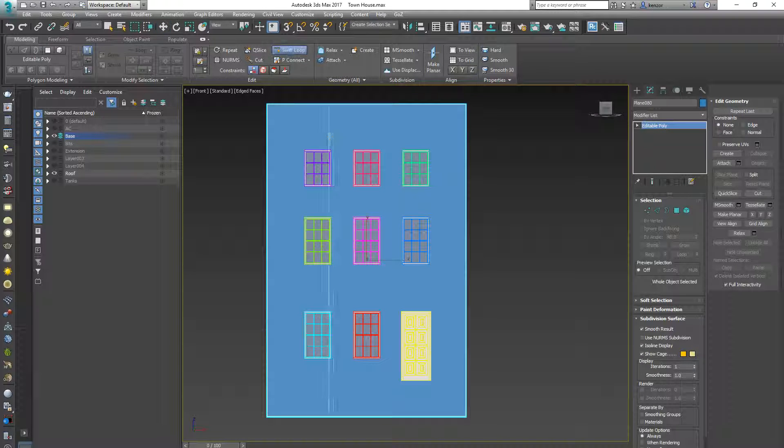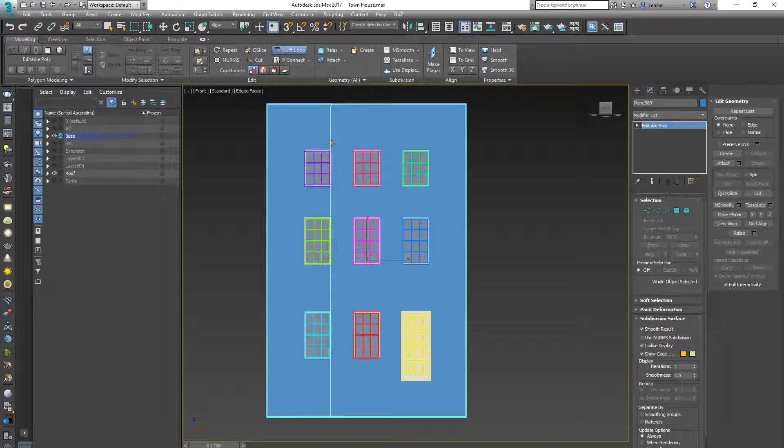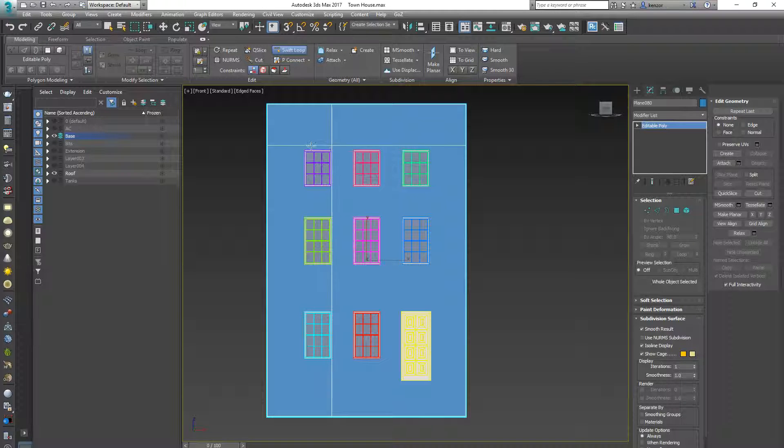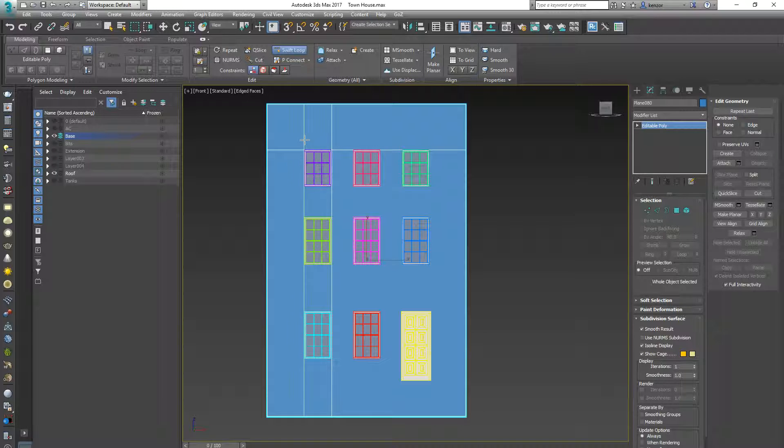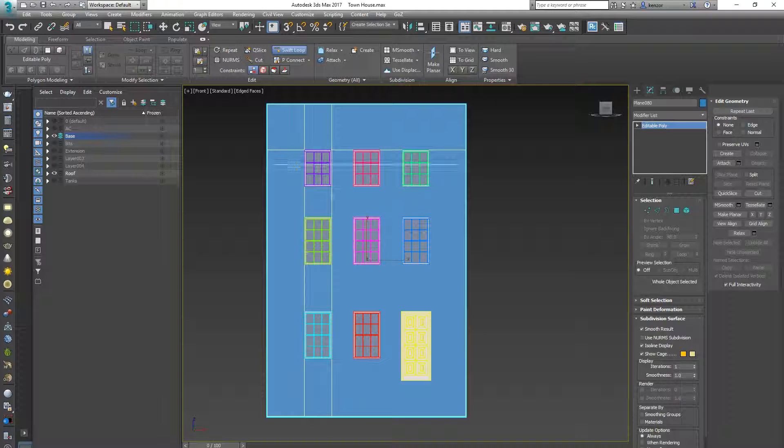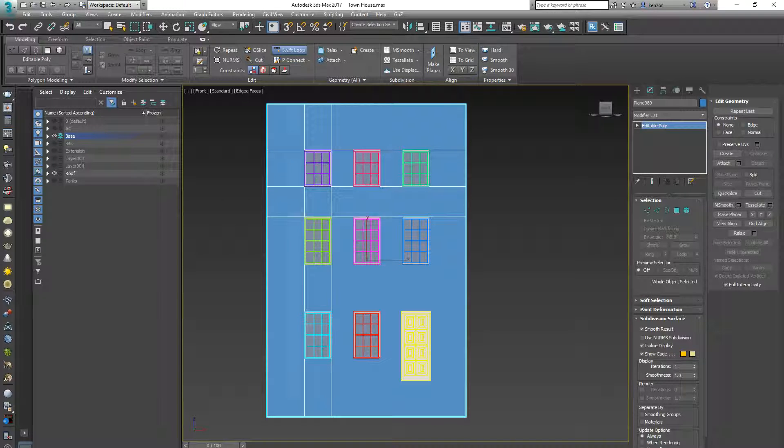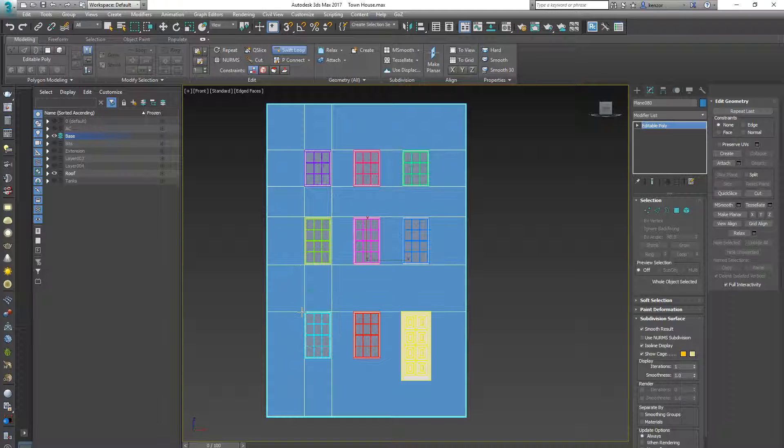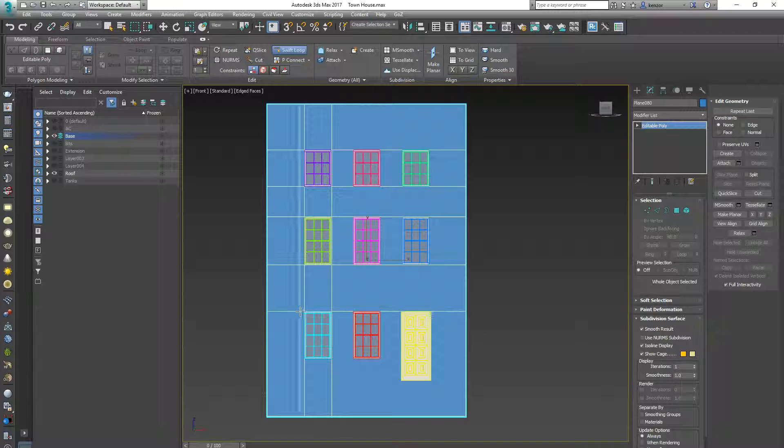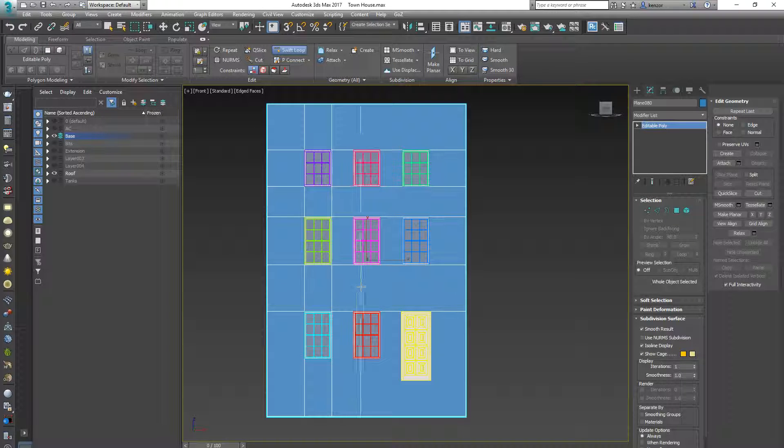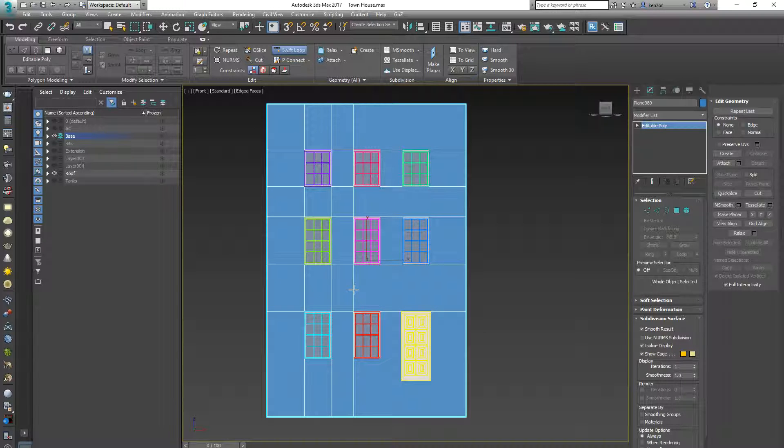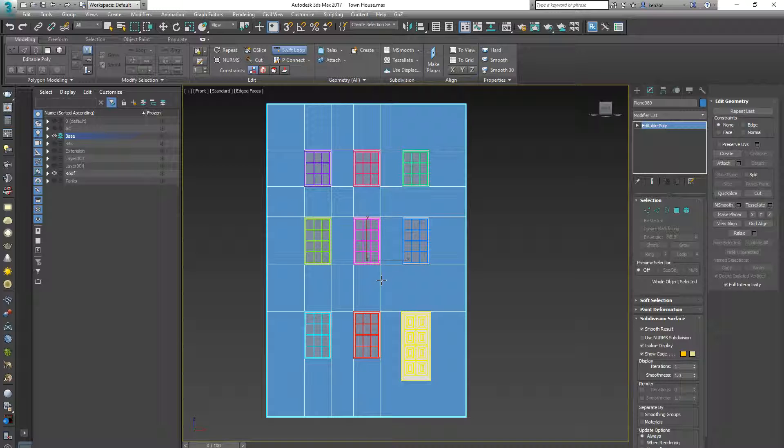Really useful tool is the swift loop. So the basic modeling process is to cut an outline, you can see I'm making outlines of these windows, and then once I've made all the outlines for the shapes I need to cut then I will go ahead and do what's called an extrude operation.